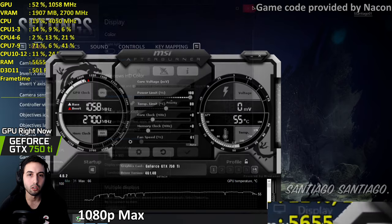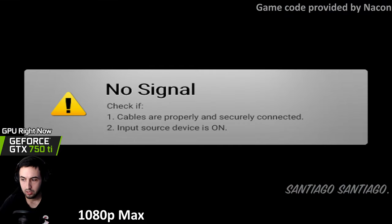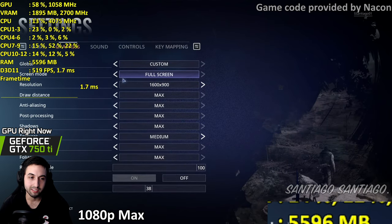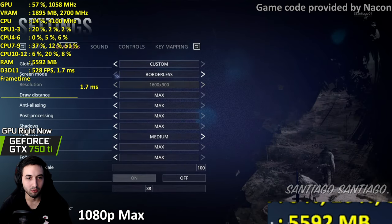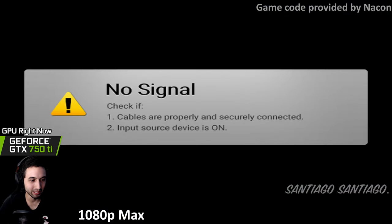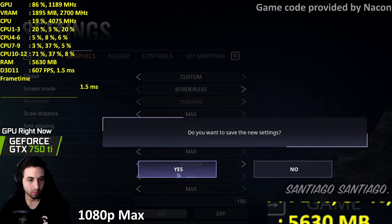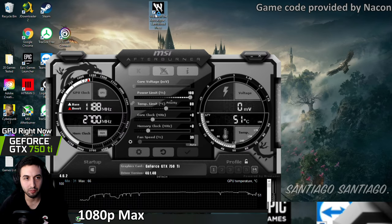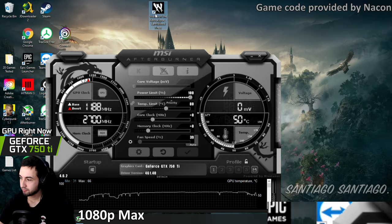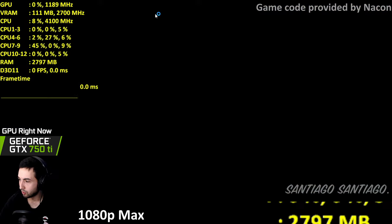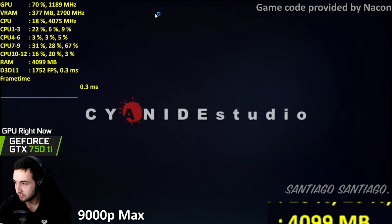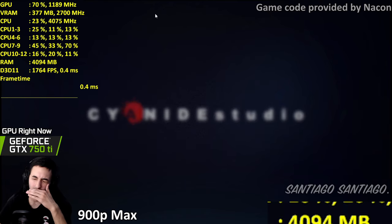On 900p high settings we get consistent 50-60 FPS in the werewolf combat sections. That's likely the best configuration for the 750 Ti. Done with this card — swapping to the RX 570 now.